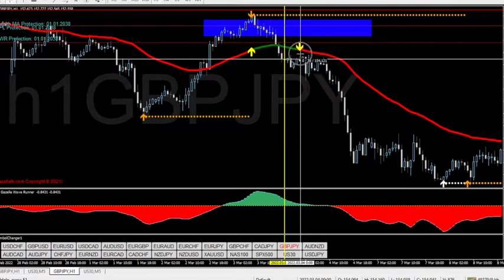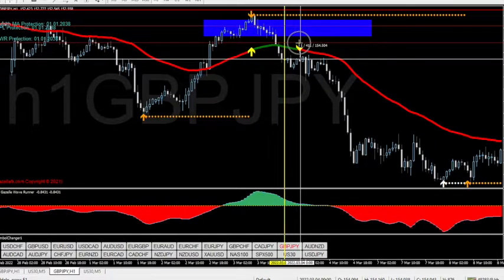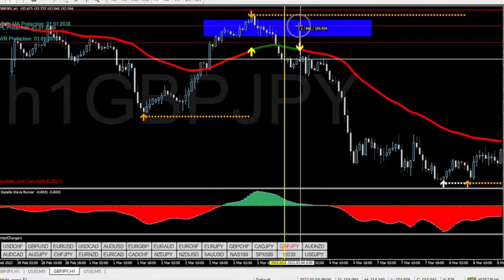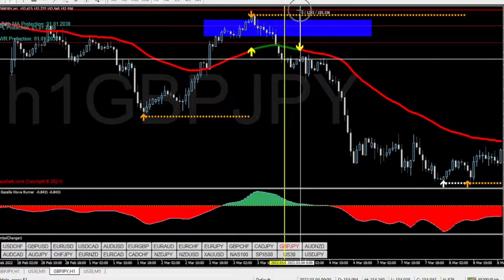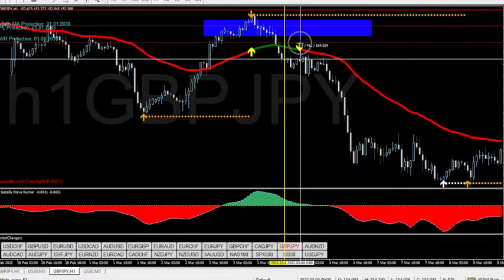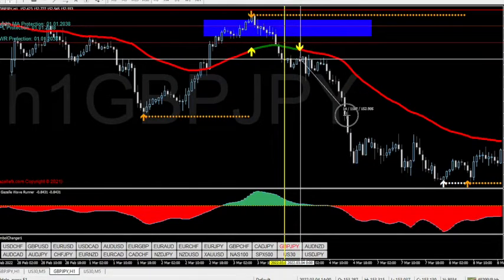Let's measure these stop loss distances. This is on the one-hour timeframe. The first stop loss level would have been 40 pips — very good for the one-hour timeframe. The next level up would have been 84 pips, still not bad. And then the last level would have been 124 pips. Let's go with the first one: roughly 40 pips.